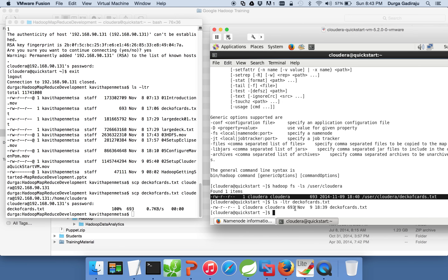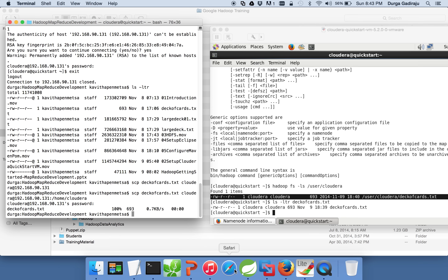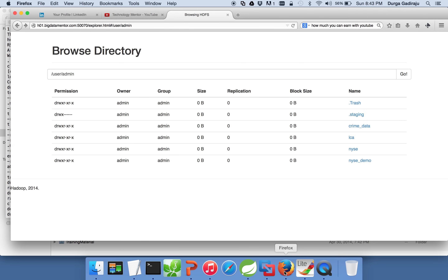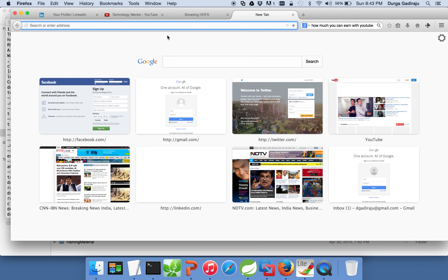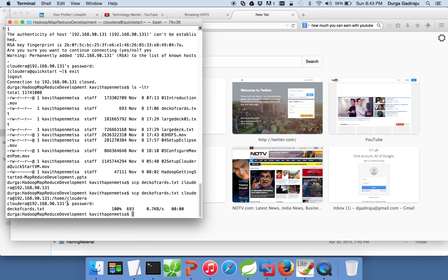Now we have copied this file from the local file system into HDFS, and we have validated from the command line. There is another tool called Hue, which is already installed as part of this Cloudera VM installation. Using Hue you can also upload files into HDFS. You can launch it from your PC — in my case I have opened Firefox on my Mac.